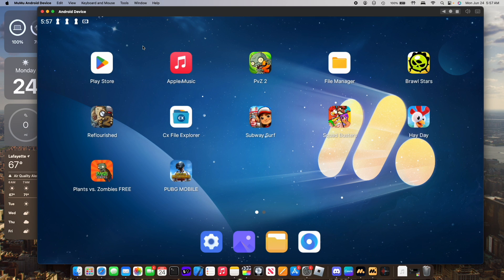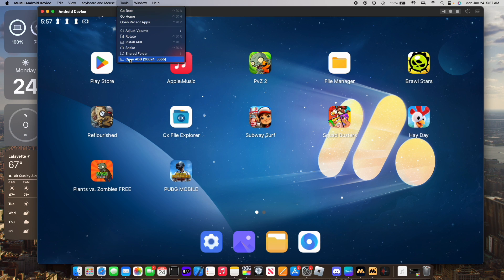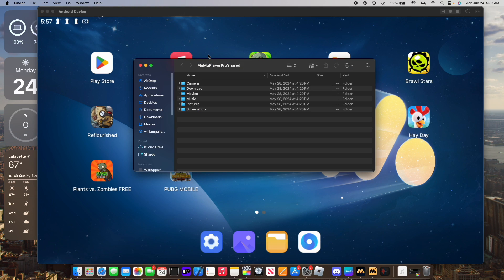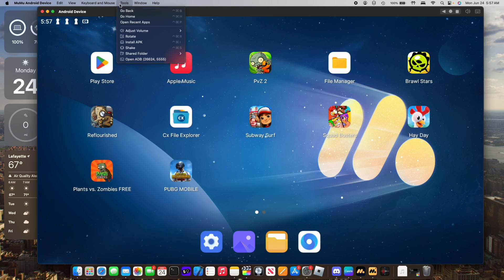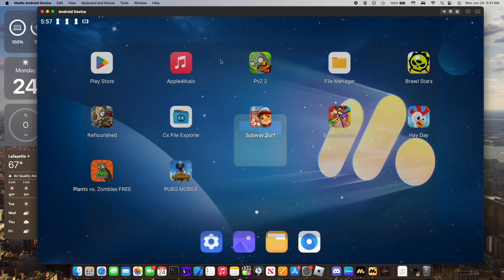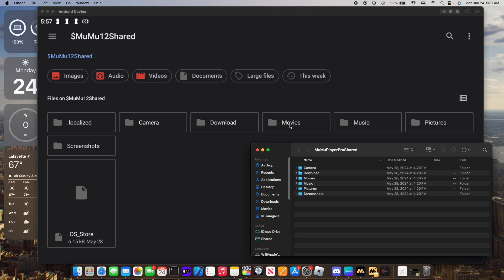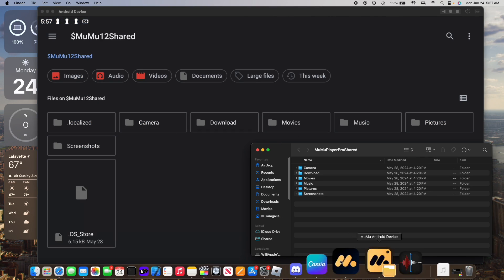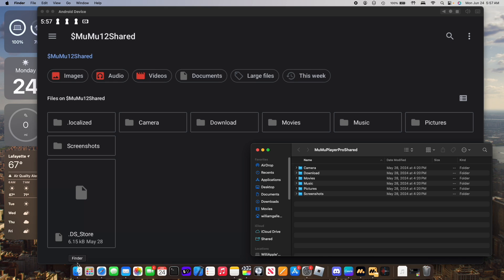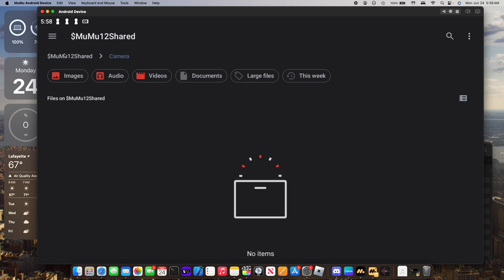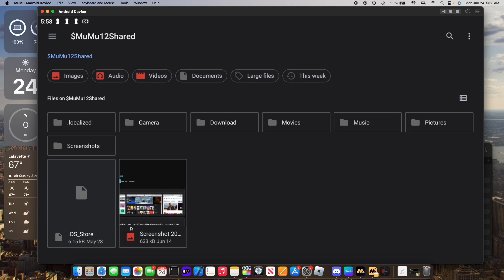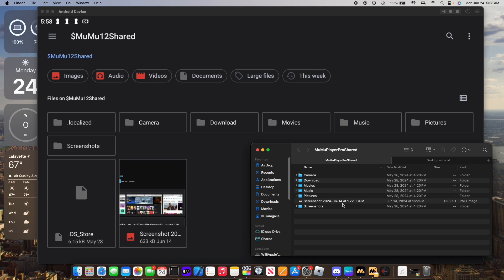And sharing files between your Mac and MumuPlayer Pro is incredibly easy. All you gotta do is go to Tools, go to Shared Folder, and open Shared Folder in Finder. As you can see, these folders are identical. And if I were to put one file in here, simply going in and then back out of the folder, it will update and I can do a simple file transfer just like that.